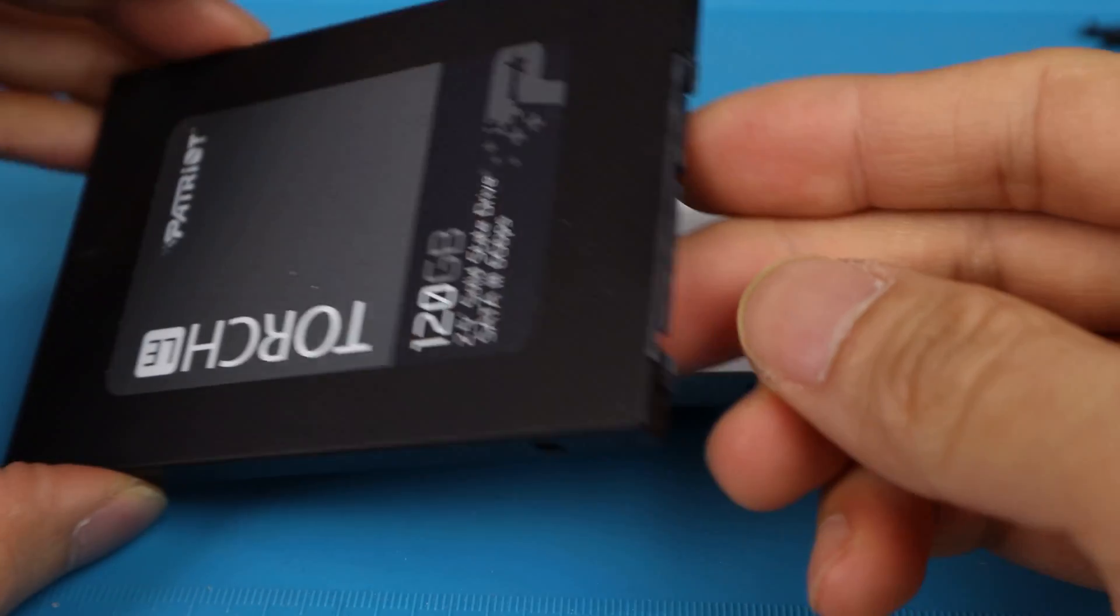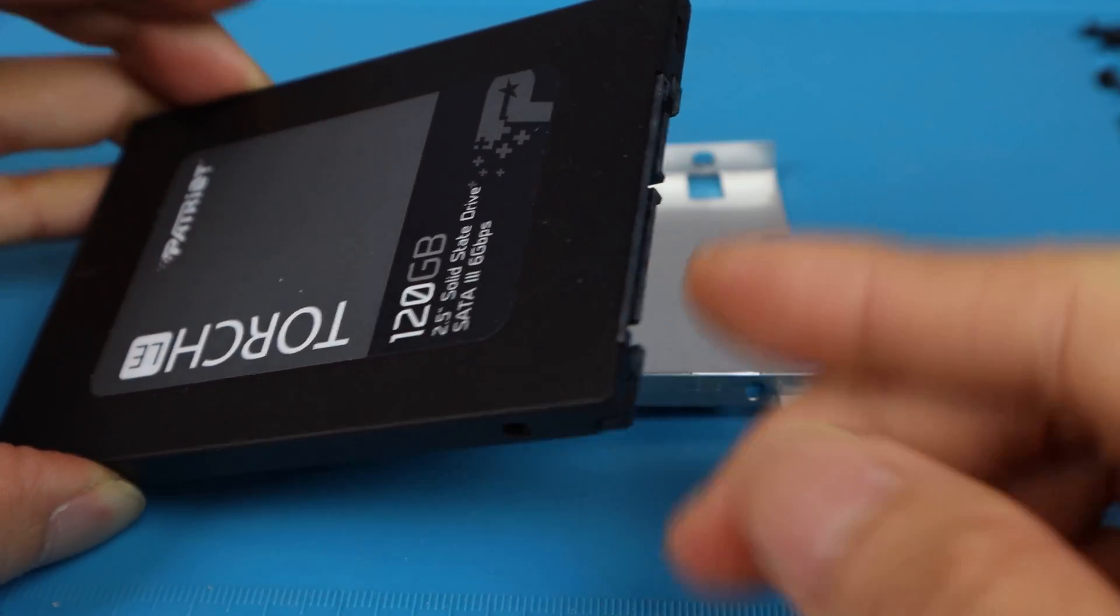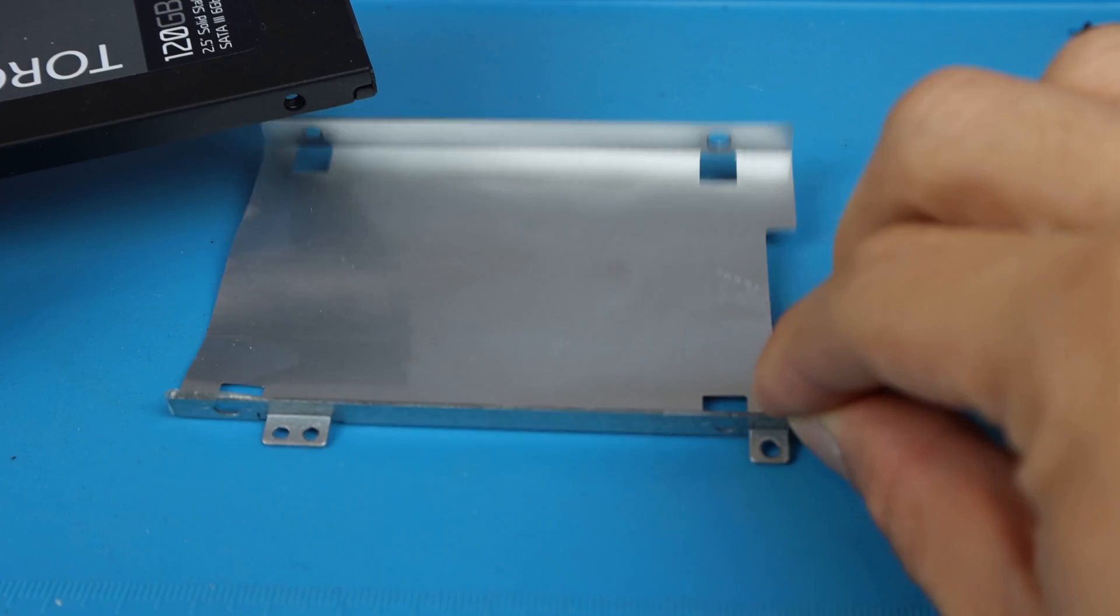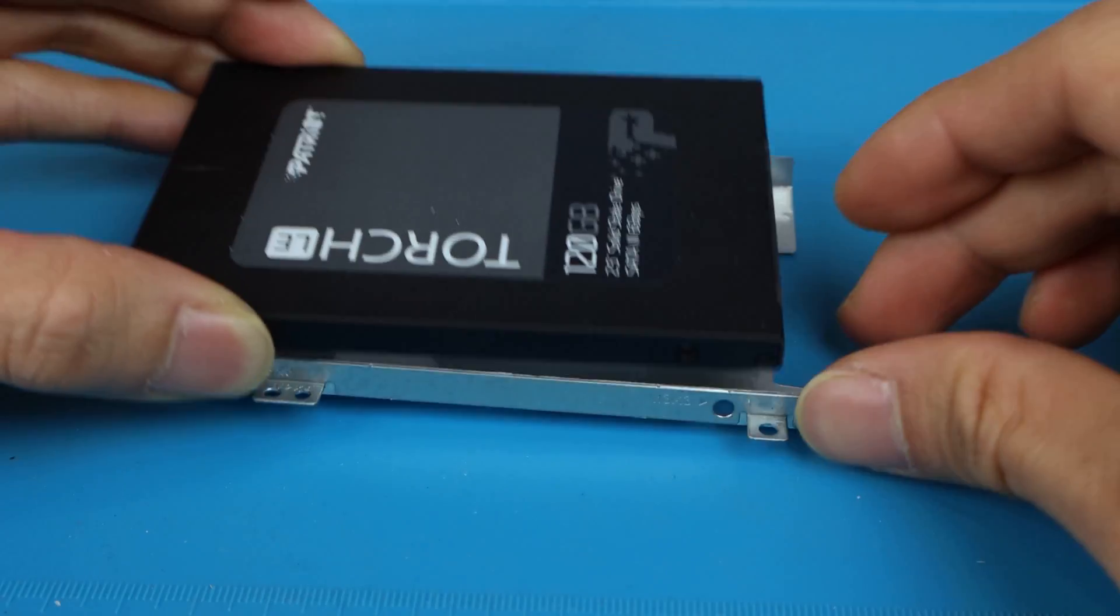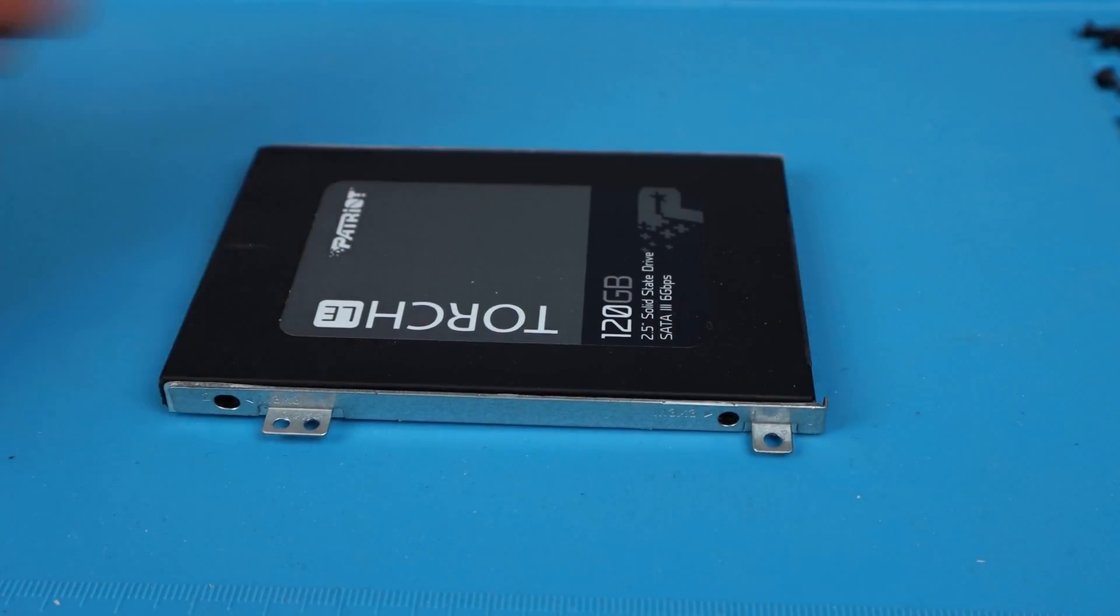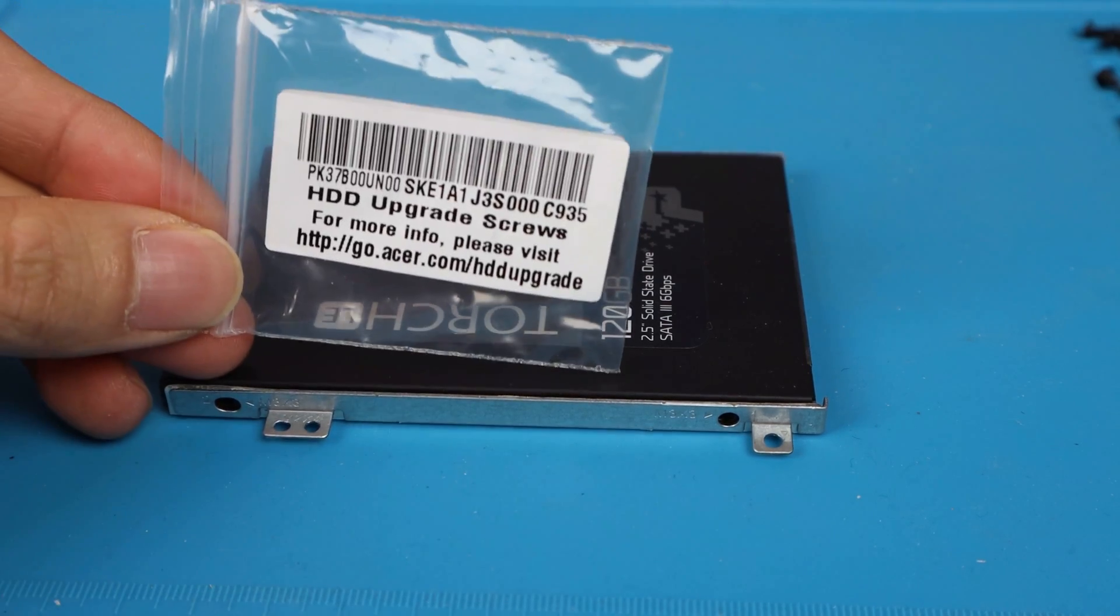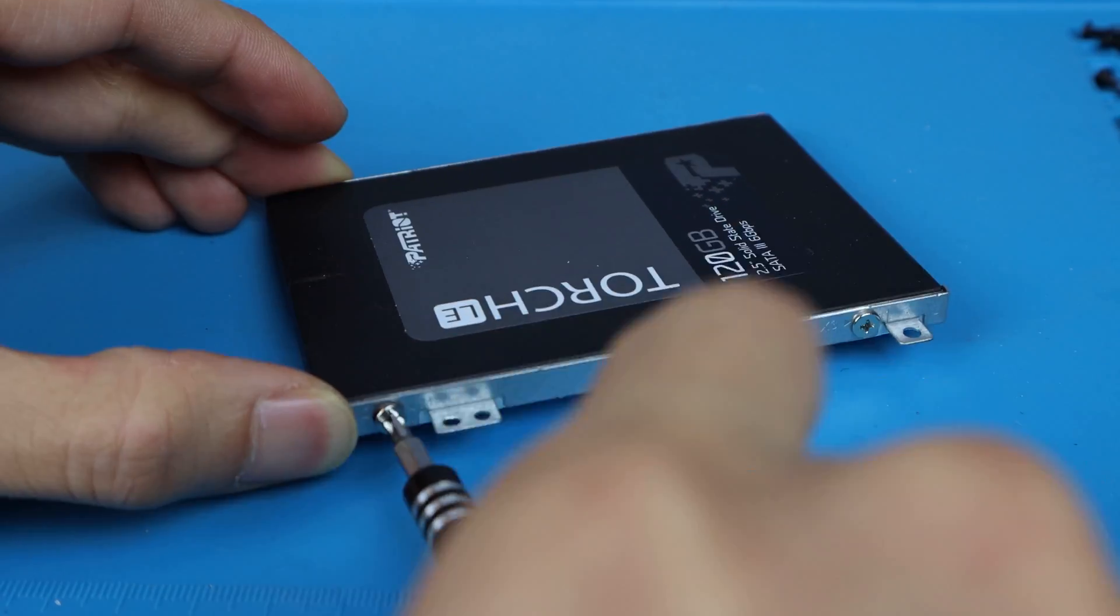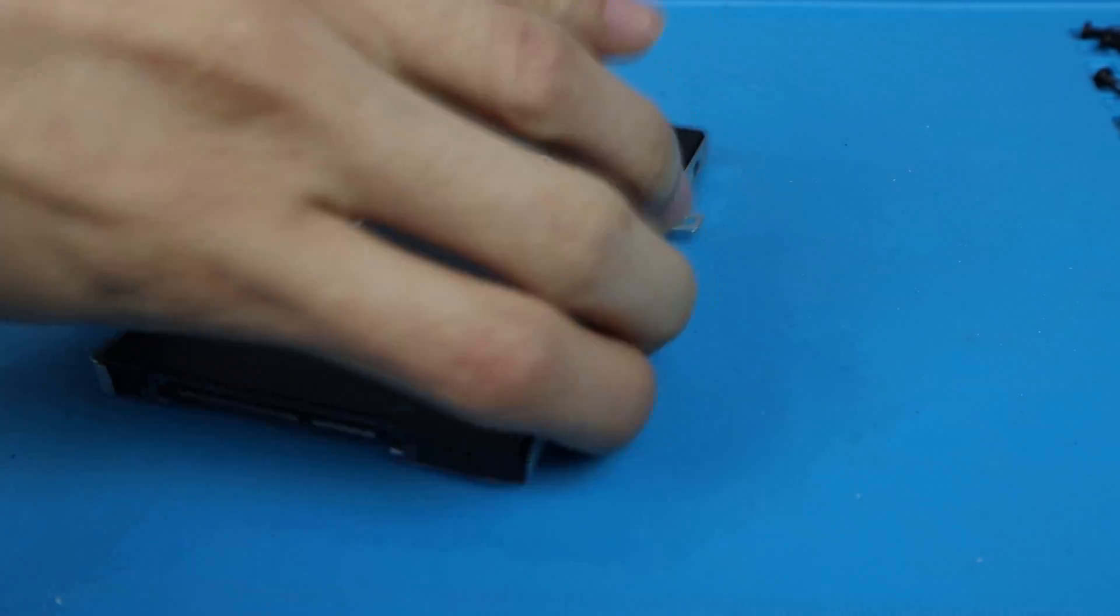Now place your 2.5-inch drive into the bracket, ensuring the side with the cable connectors lines up with the arrow and notch on the bracket. Use the four silver drive screws that came with the laptop to secure the drive to the bracket on the sides.